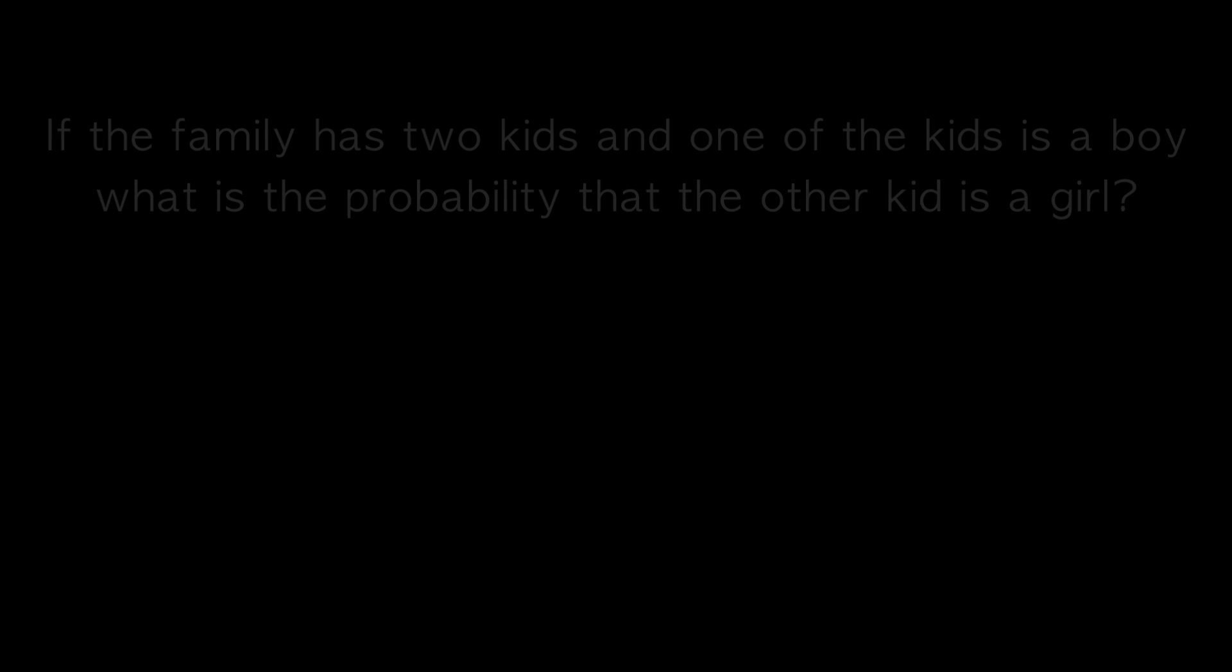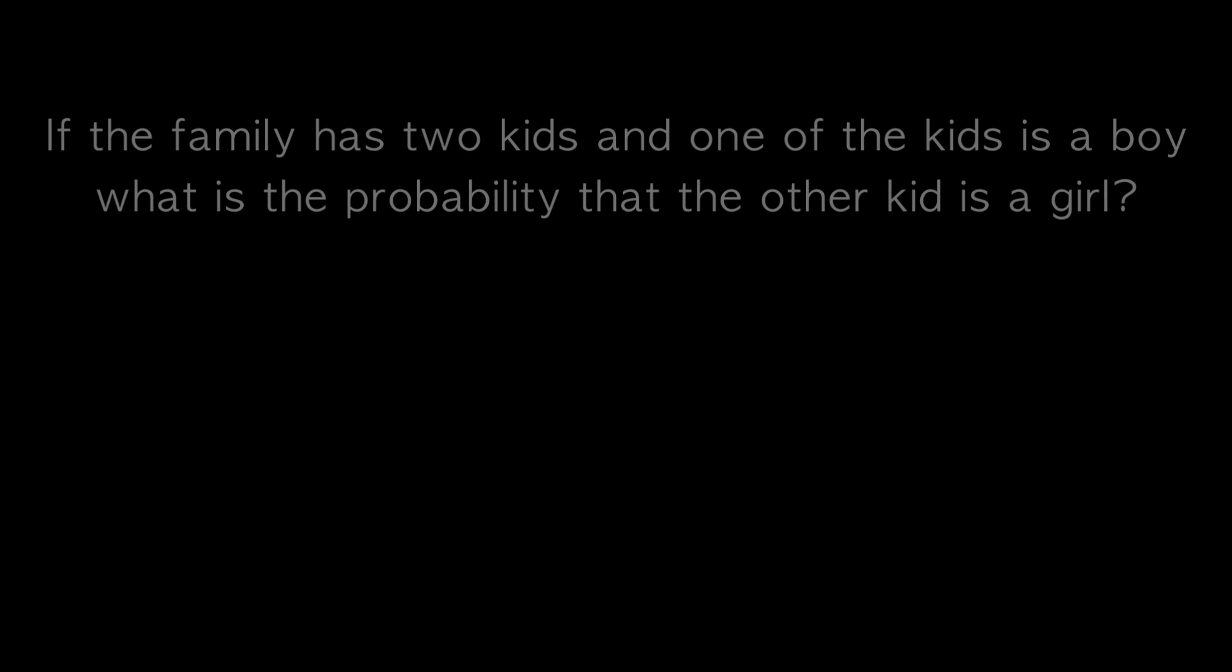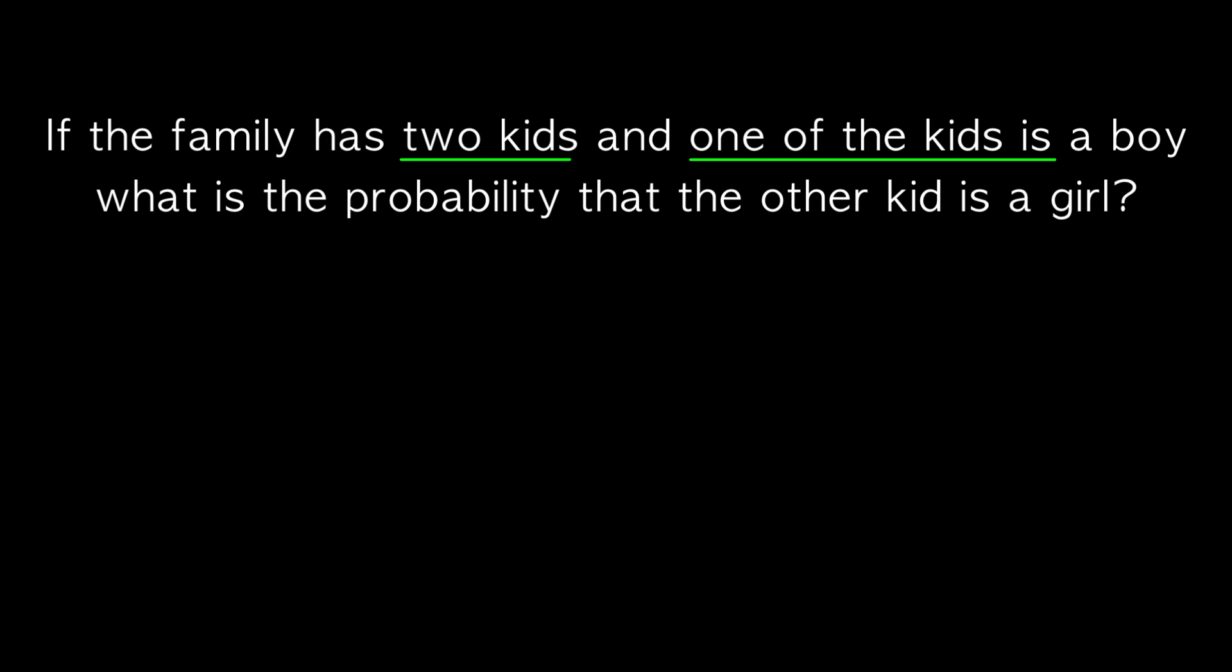In this video, I will discuss an apparently simple question with a counterintuitive answer. The question is as follows: if a family has two kids and one of the kids is a boy, what is the probability that the other is a girl?